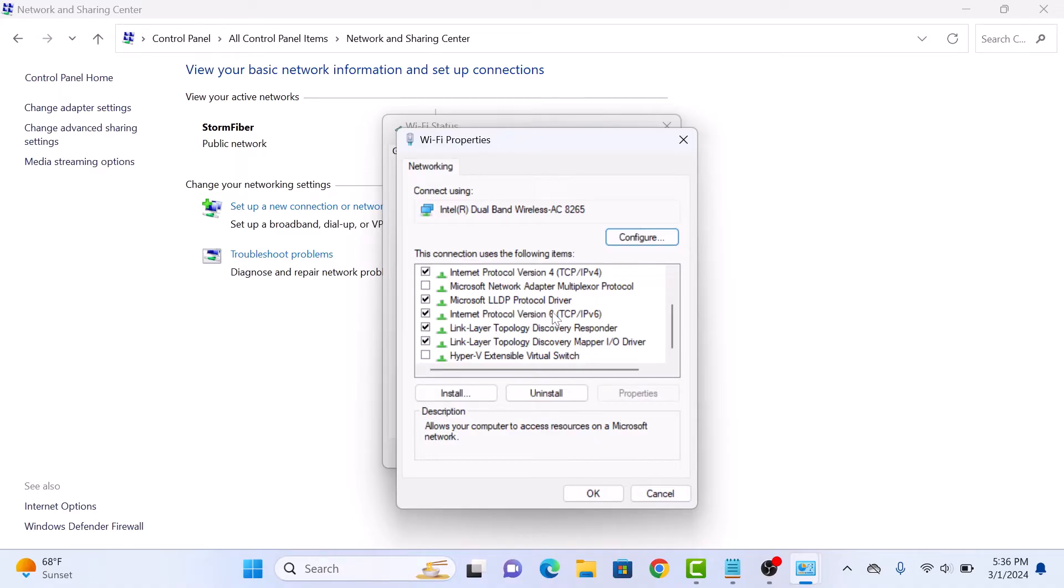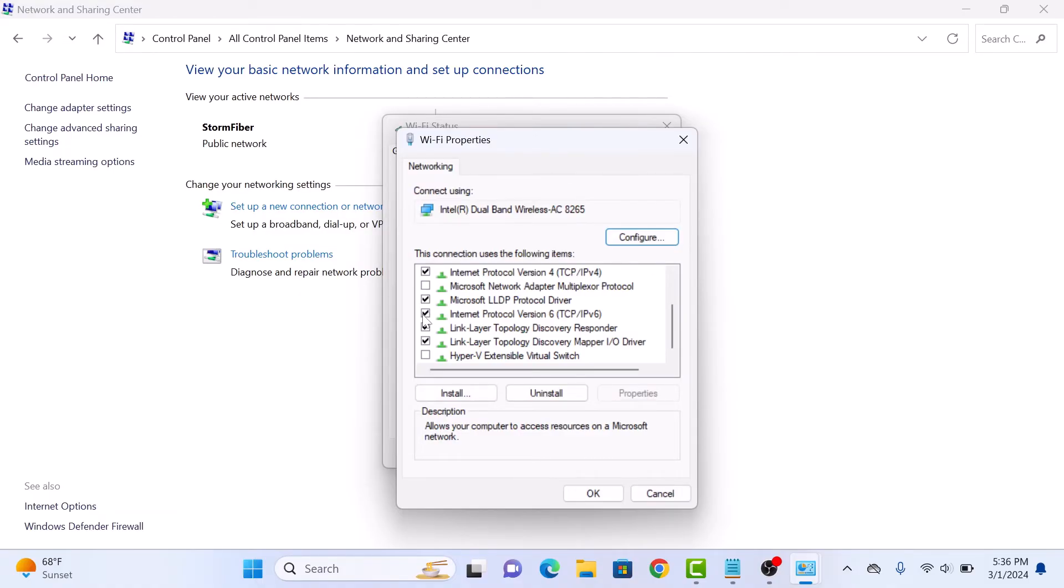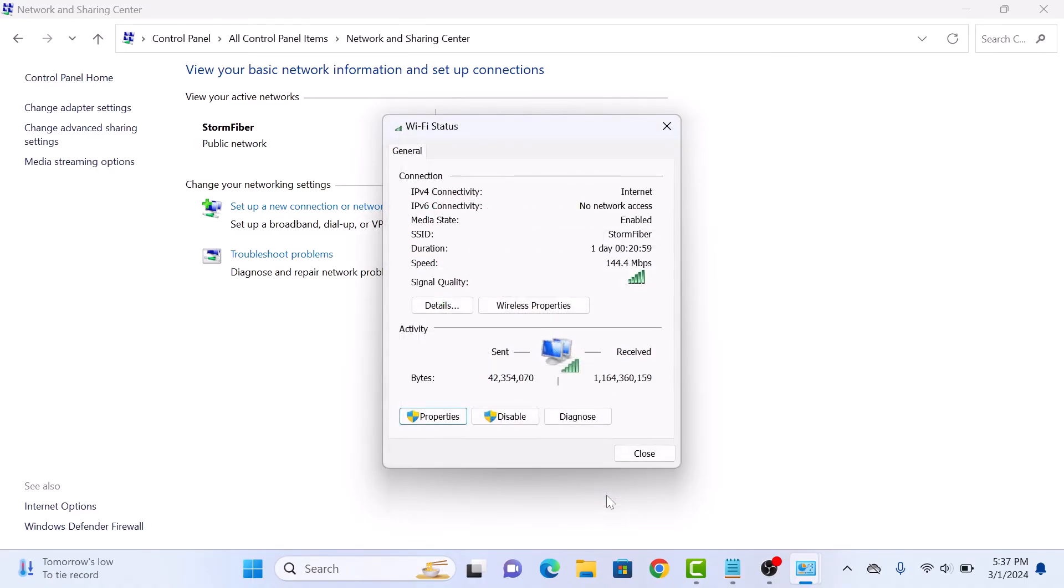To enable IPv6, make sure the checkbox next to it is checked. And to disable IPv6, simply uncheck the box. Once you have made your selection, click OK to save your changes.